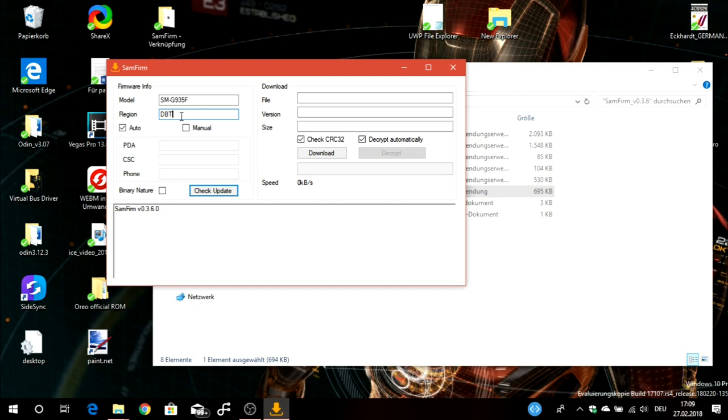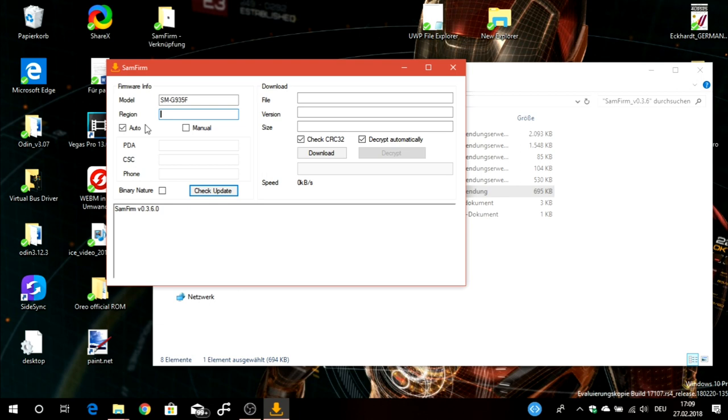Then you have to select the region. You can also find this out with apps like Samsung Phone Info from the Play Store. I'll leave a link in the video description. You have to select the region because everyone has a CSC, that's the region file code.